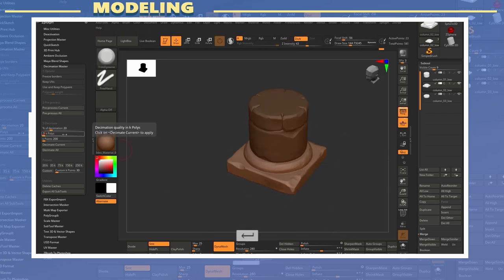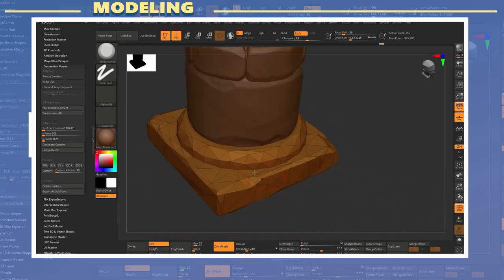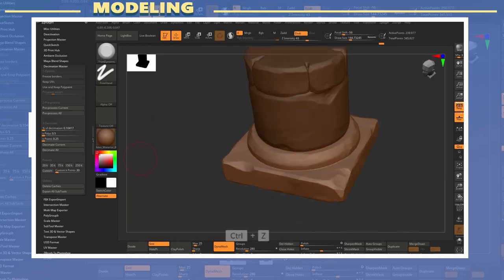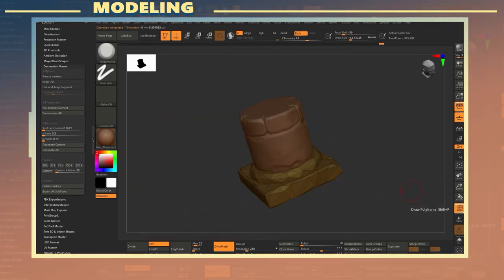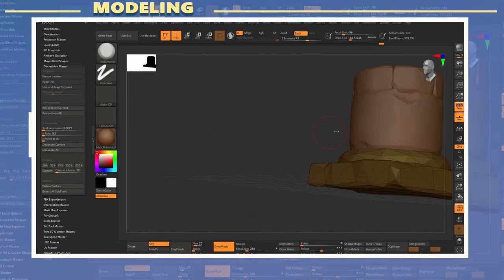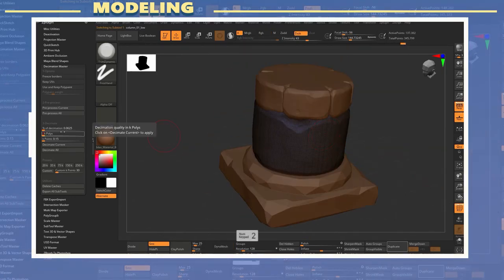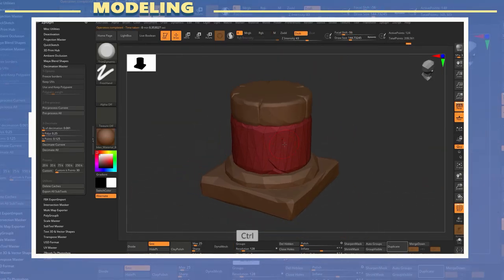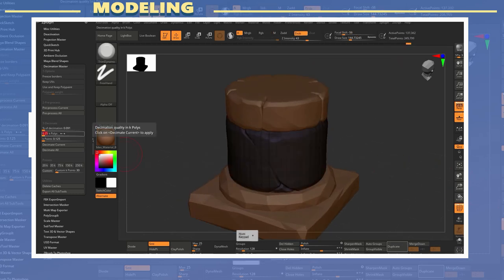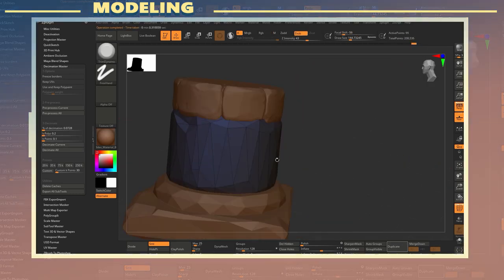I saved the brush file as a new file and renamed the models with the suffix underscore low. For this I also used decimation master to create a low poly model. I set the low poly decimation to be somewhat low poly while still maintaining the original silhouette.